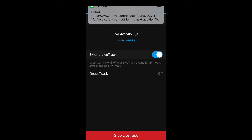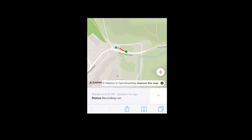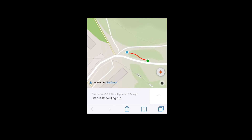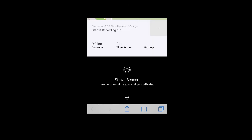The Strava tracking page looks slightly different from Garmin's, with somewhat less data, but still gives you basic information such as distance and time active. So there you go — that's a basic introduction to Garmin Live Track and how to integrate that with Strava beacon.